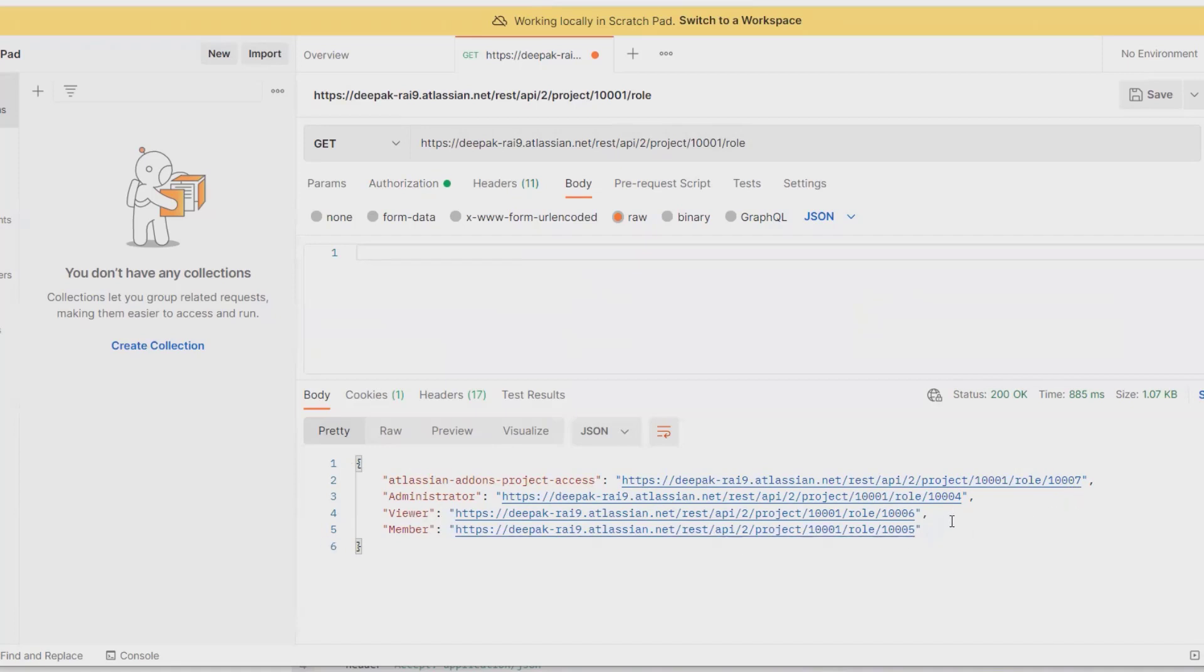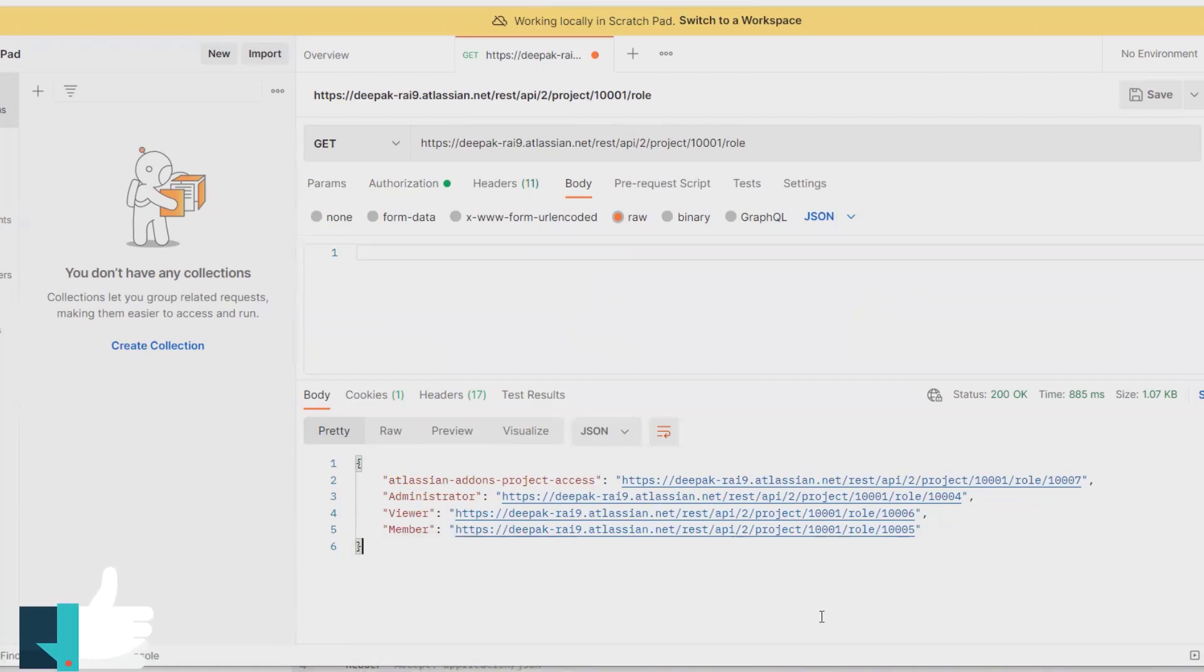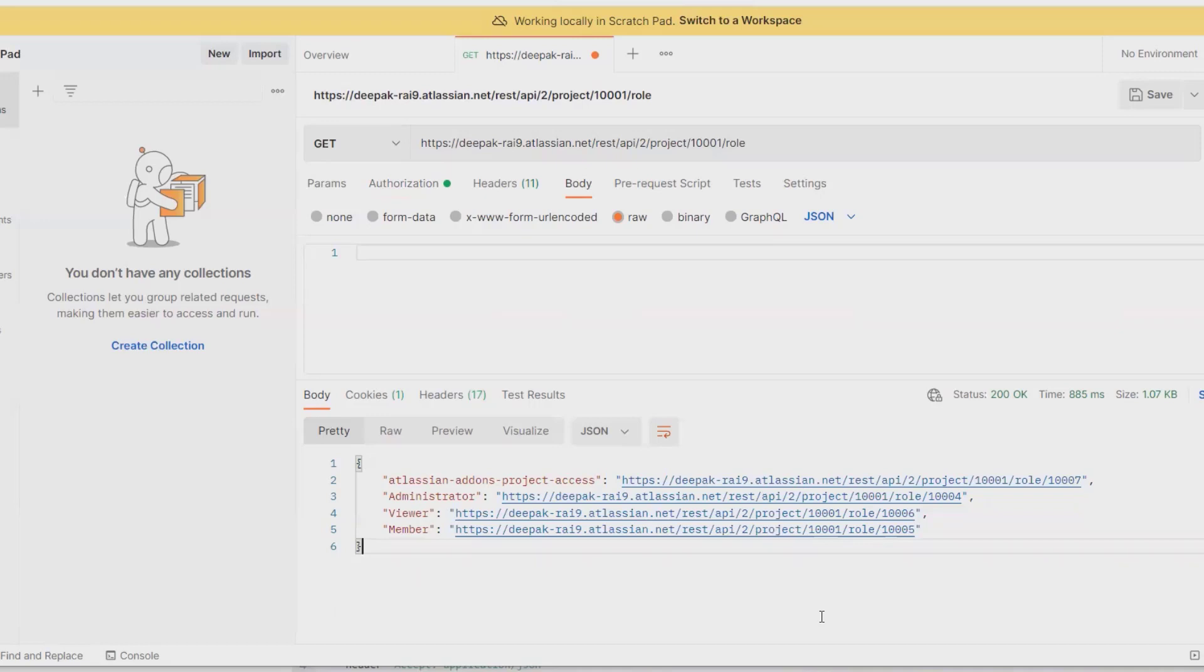This is how we can extract the roles which are present inside any particular project. This might have n number of roles available when you are working in any particular organization. I am using this instance for my personal use or training point of view, that's why you can see less number of roles available.